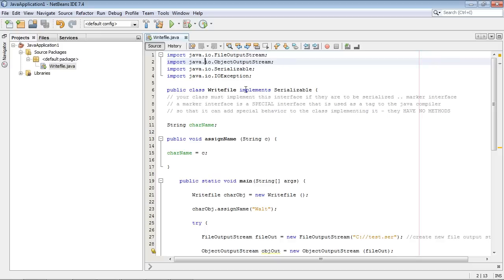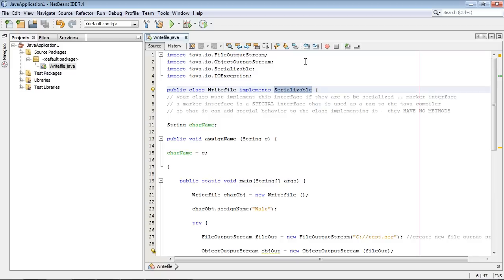The main thing we're going to be doing is implementing Serializable which is right here. Now this is an interface but it's a strange interface and basically it has no methods. I mean that. Not even blank methods which is what a normal interface usually has.